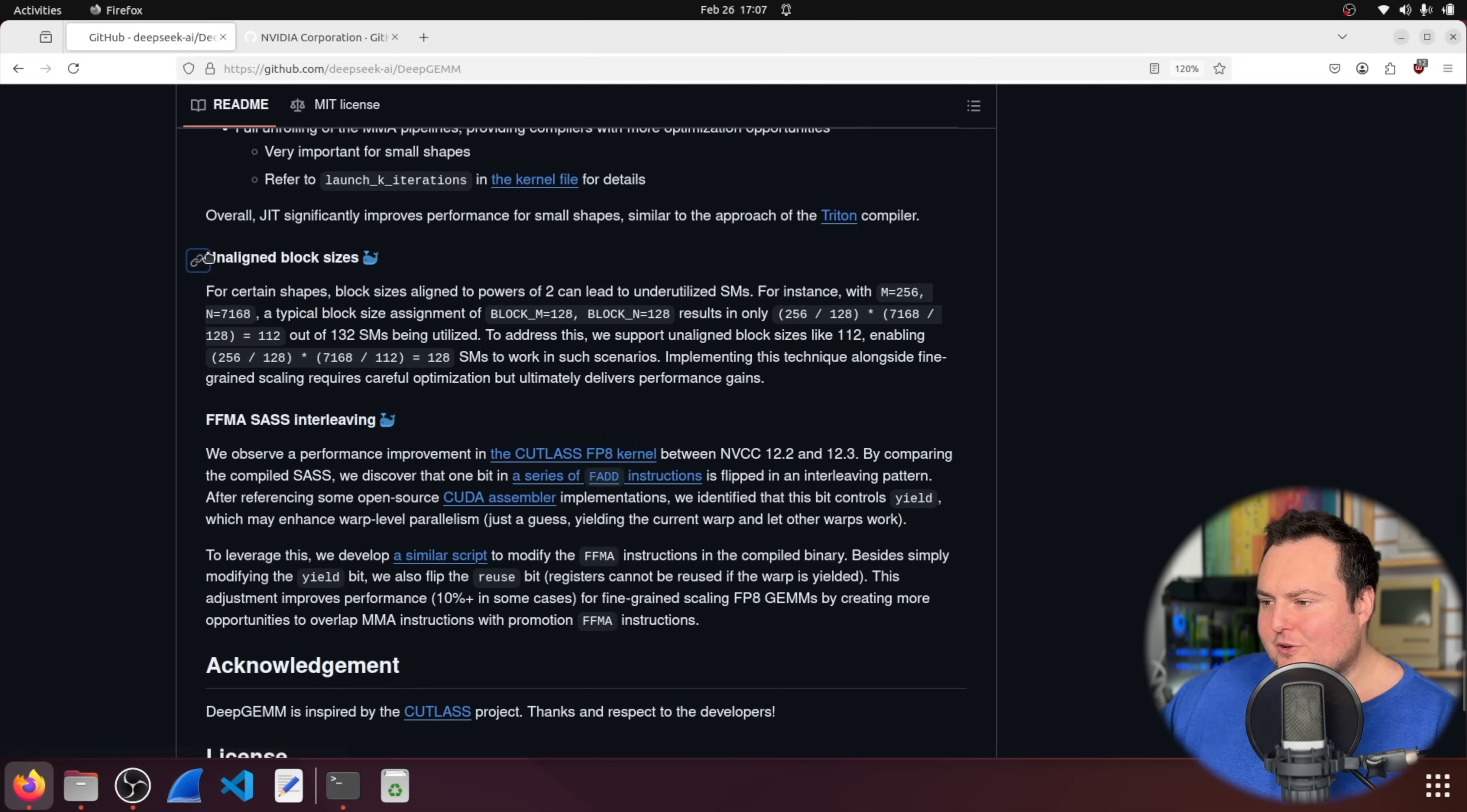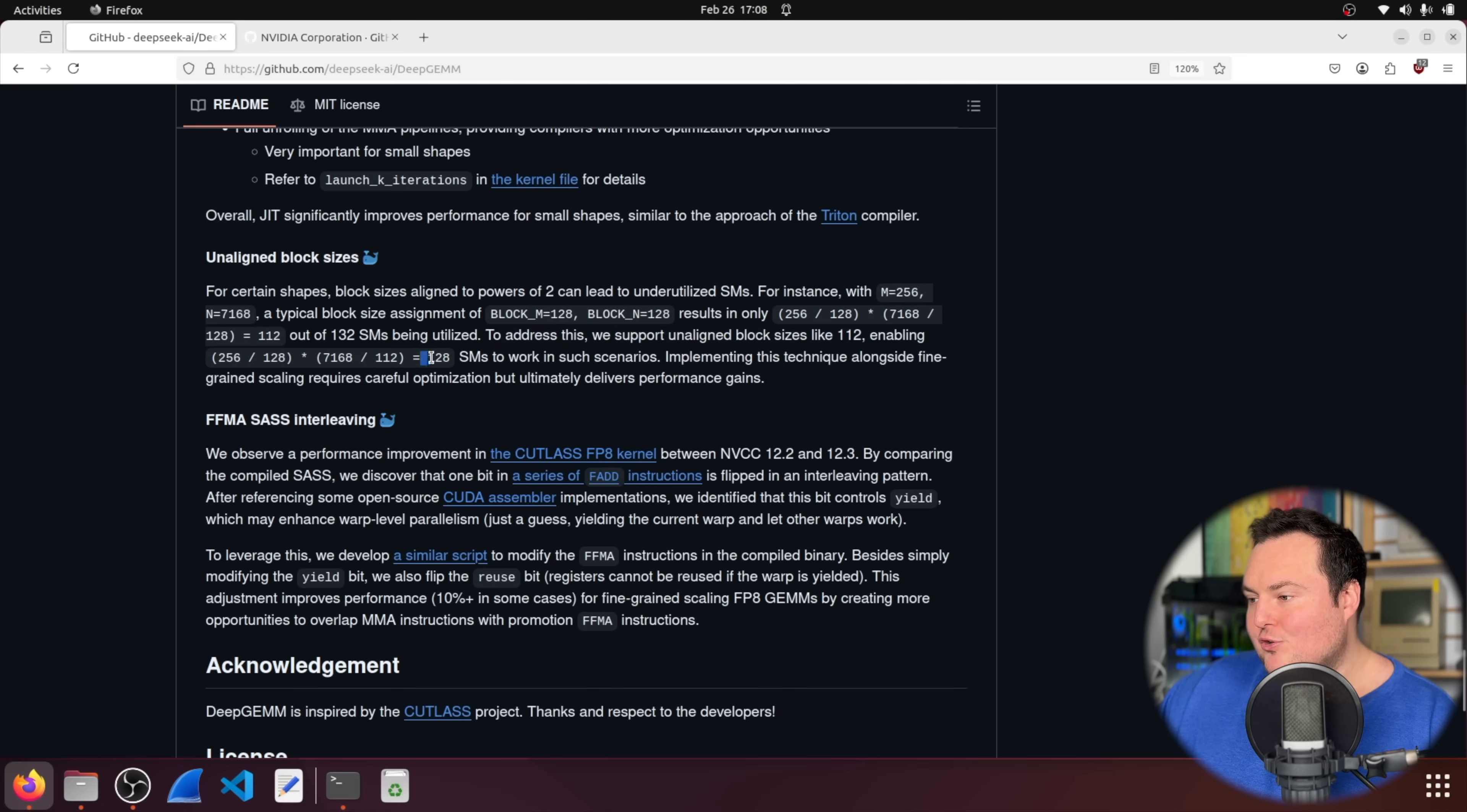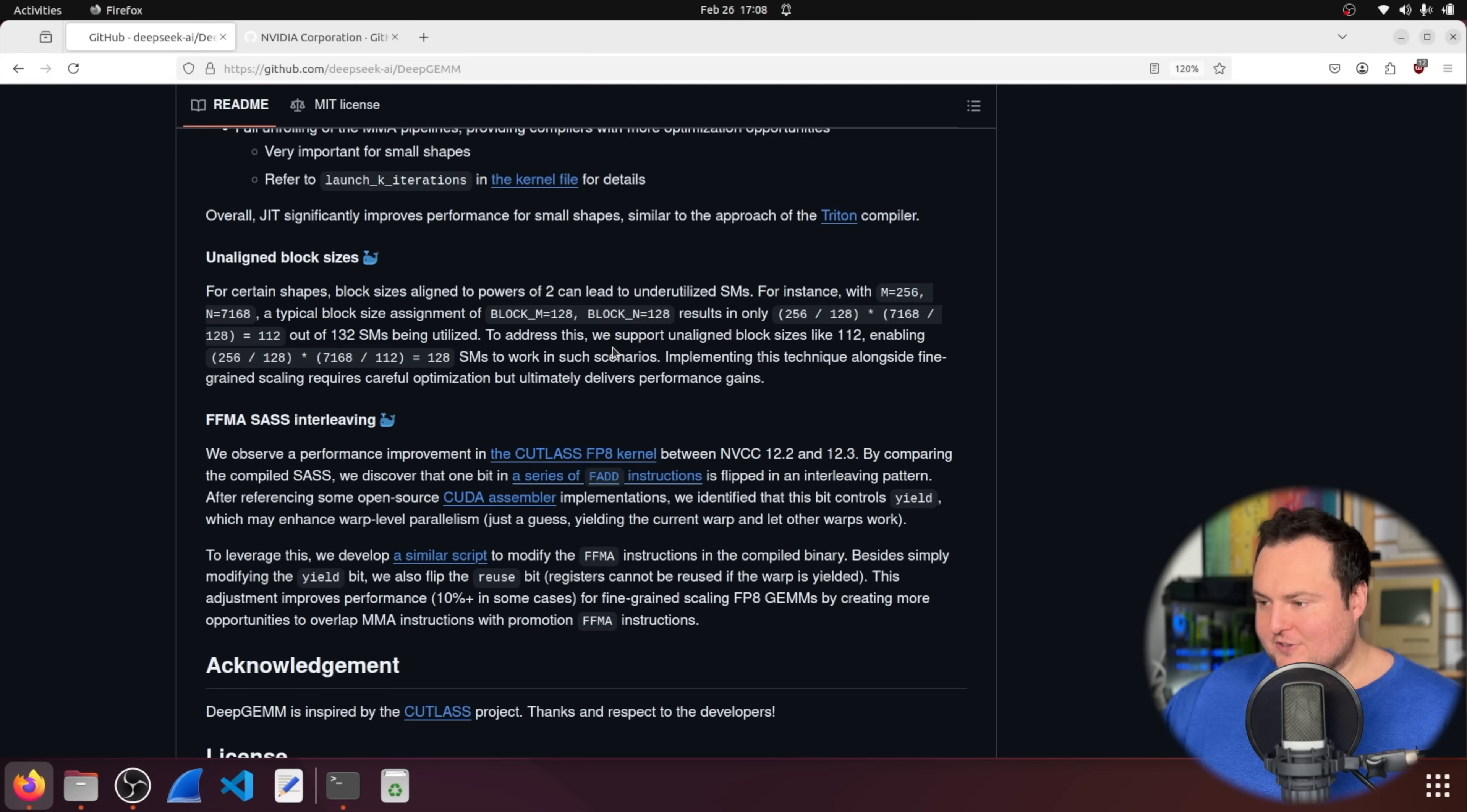The next one here is unaligned block sizes. And again, this is really quite interesting, because we can see, okay, for specific shapes, block sizes aligned to powers of two can lead to underutilized stream multiprocessors. So this is almost like having, let's keep reading. And then for instance, with this, a typical block size assignment results in only 112 out of 132 stream multiprocessors being utilized. To address this, we support unaligned block sizes like 112, enabling 128 to work in such scenarios. So basically, this means we have more workers actually working, which makes it more efficient. So instead of 112 out of 132 of these workers being utilized, they have employed this trick to basically make 128 out of 132 of them being utilized. So that way, they've just eked out more speed and utilization from the existing architectures.